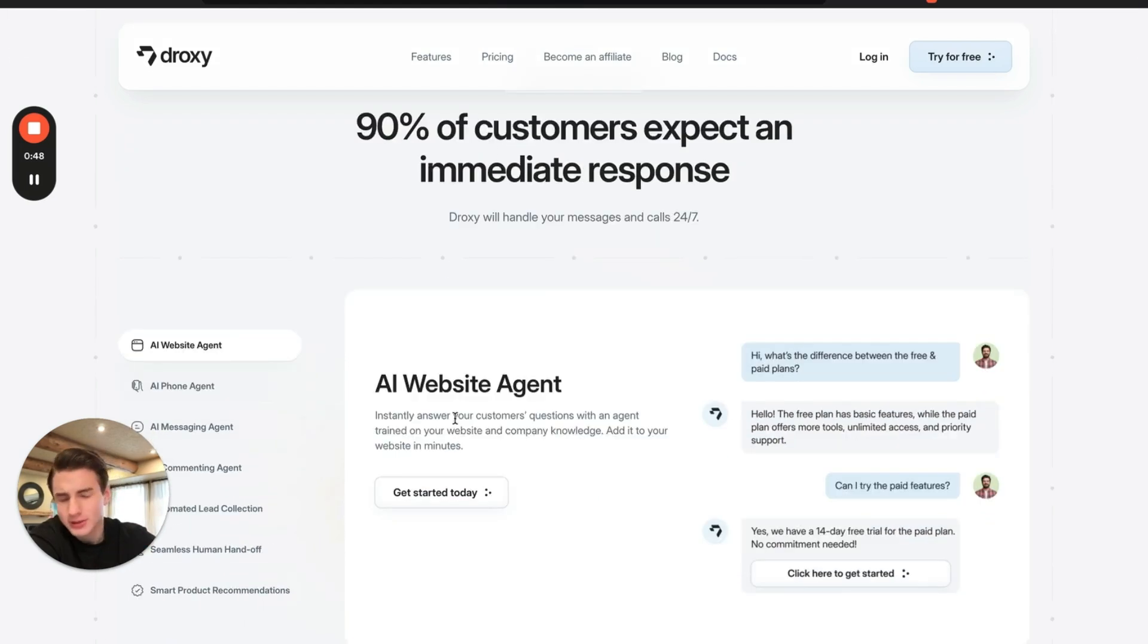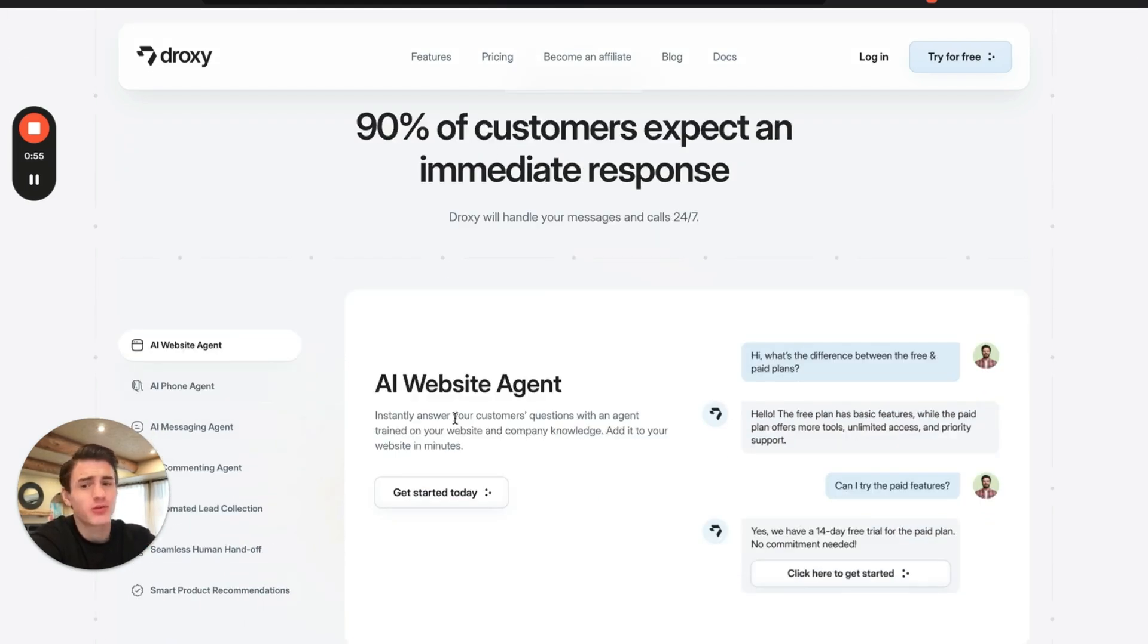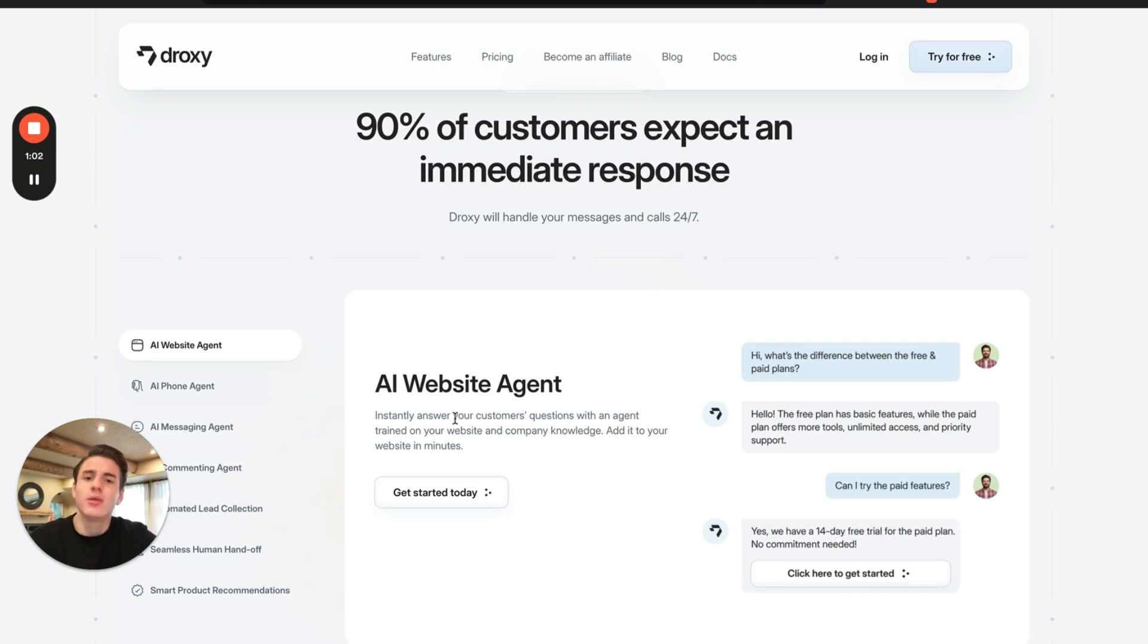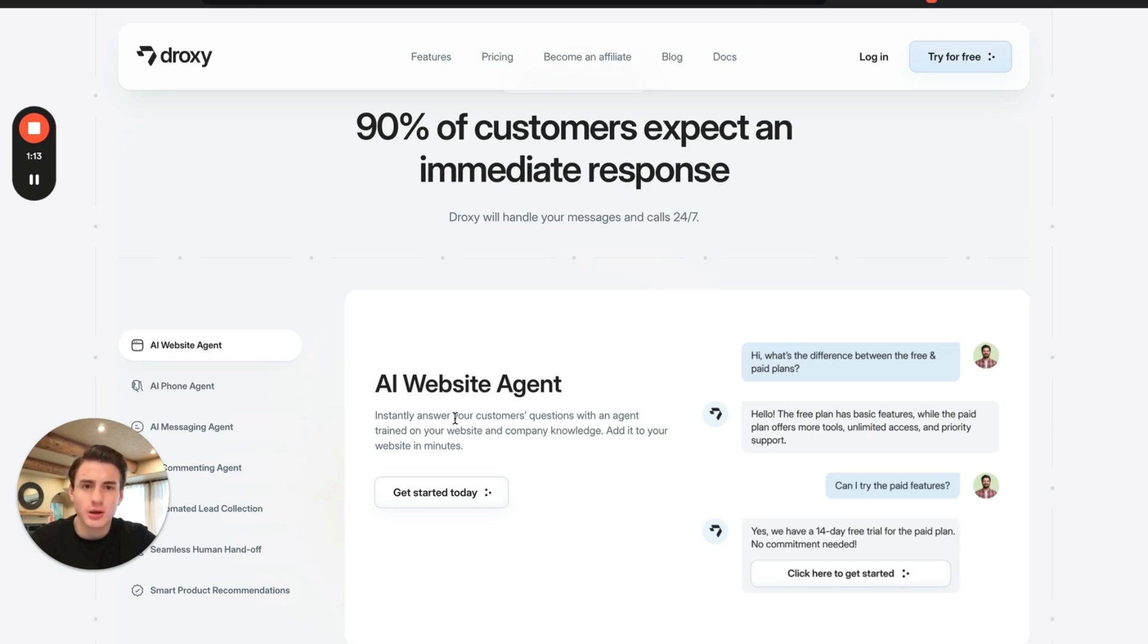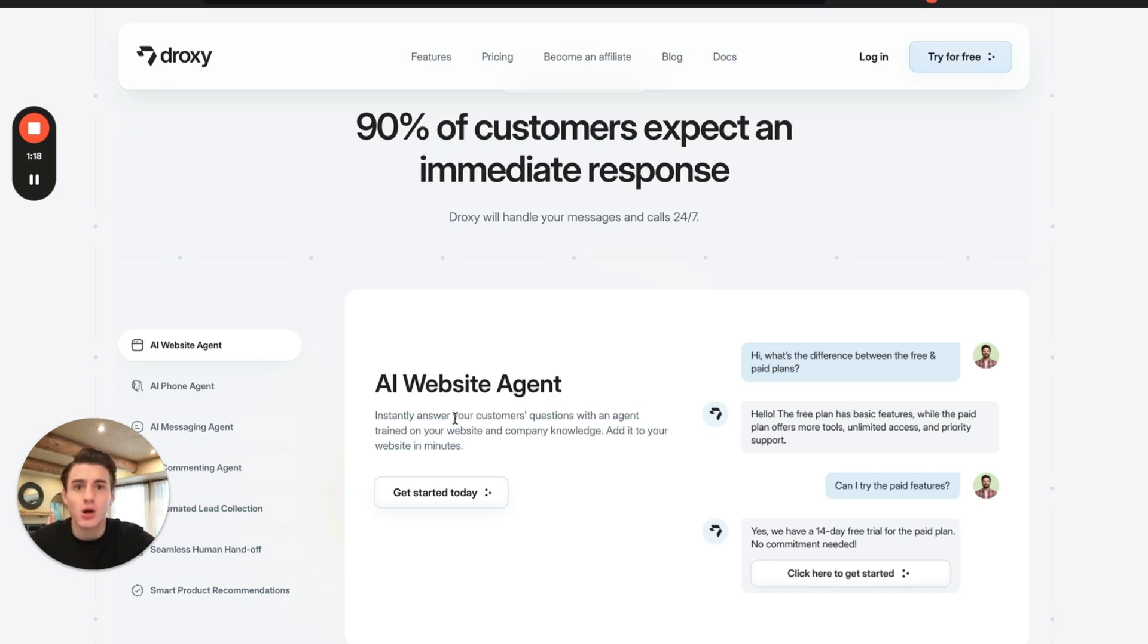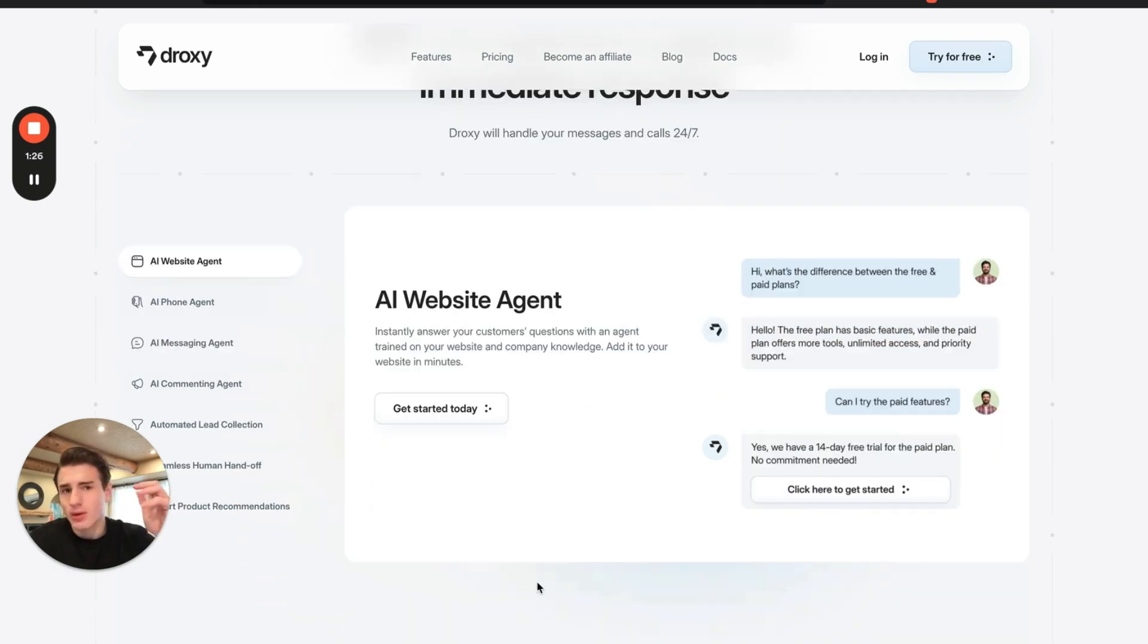Basically, 90% of customers expect an immediate response. If they get an immediate response, they're going to love the customer service. Because they get good customer service, they will stay with you longer. And the reason why a company like Amazon grew to a trillion dollars in market cap is because they focus so much on customer service. If you as a business owner focus on customer service, you will have long term clients that will stay with you and love working with you.